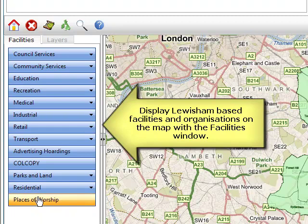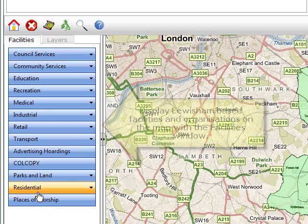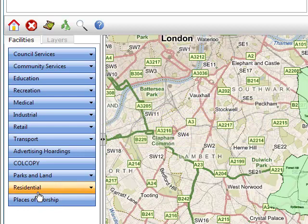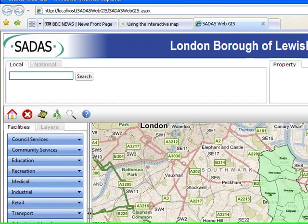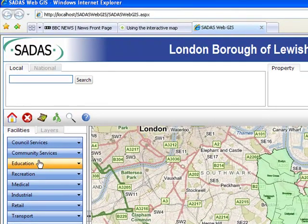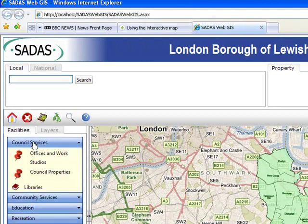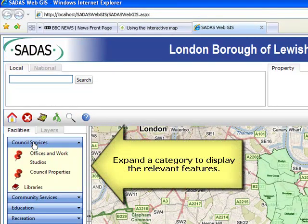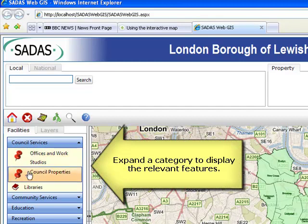Display Lewisham based facilities and organisations on the map with the facilities window. Expand the category to display the relevant features.